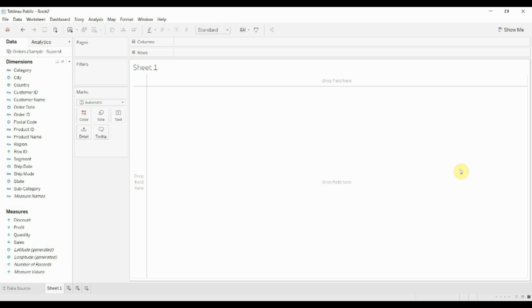Hi folks, welcome to another episode of Tableau in 2 minutes. Today we're going to be showing you how to create a combined axis chart. This is one of the basic foundational things that you'll need to do with Tableau. It's also part of the Tableau certification for the desktop qualified associates level. And it's dead easy.